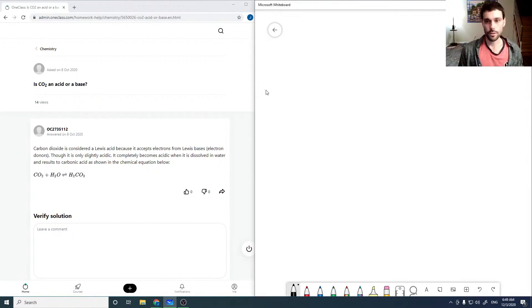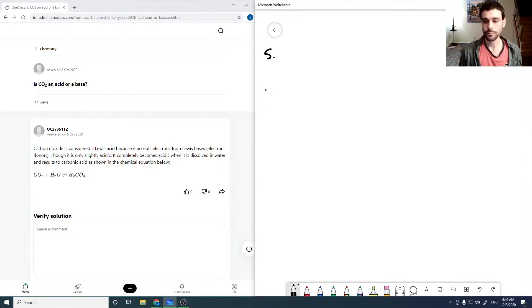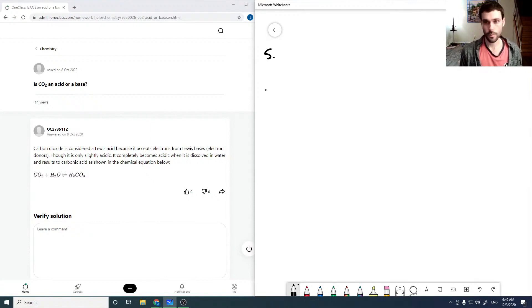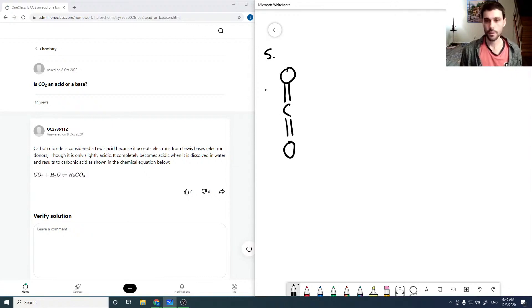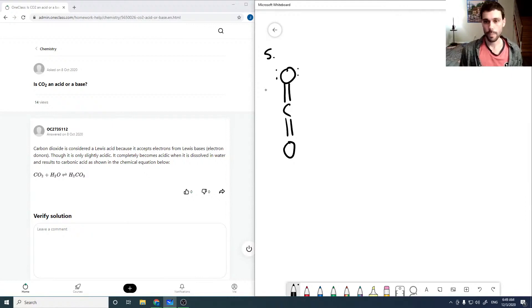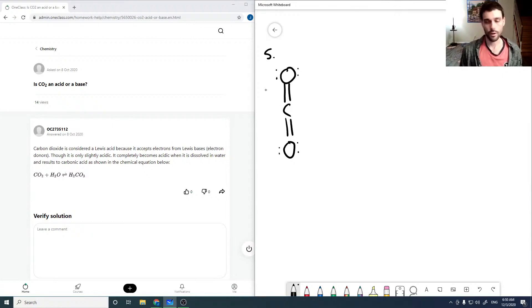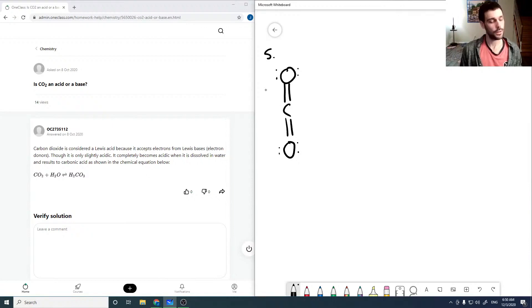Is CO2 an acid or a base? For carbon dioxide, it's a bit more tricky as there are no obvious hydrogens to donate and no obvious OH- to produce, or anywhere even to accept an H+.